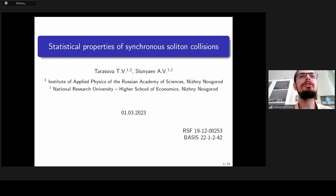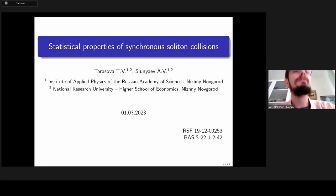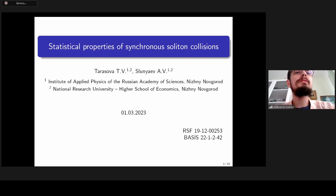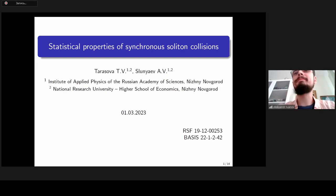Let's start our session. The speaker is Tatiana Tarasova with the topic: statistical properties of synchronous soliton collisions. You have 25 minutes plus five minutes for questions.